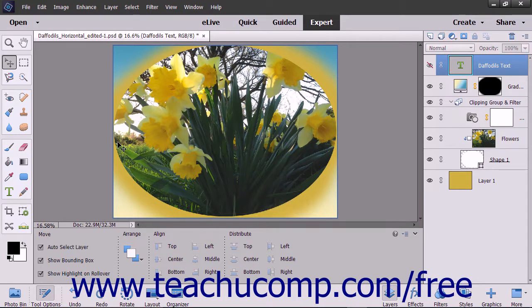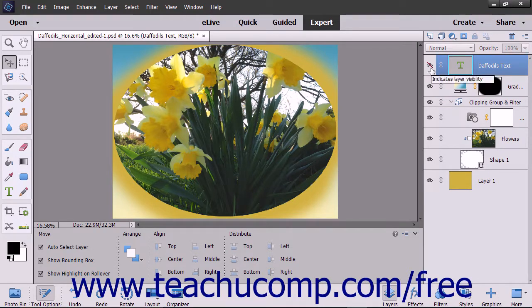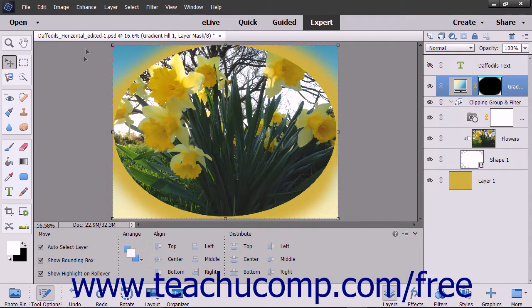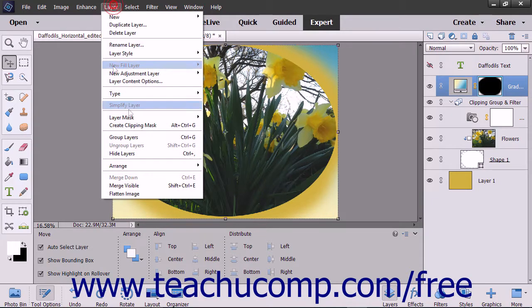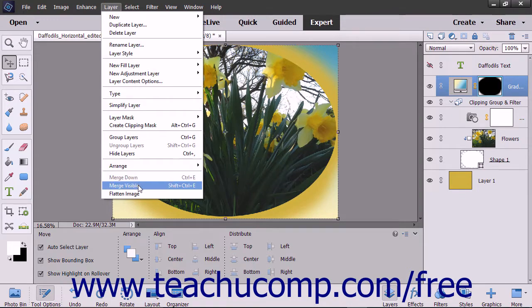To merge all visible layers in the layers panel, first show or hide all of the layers as needed in the layers panel. Then select Layer > Merge Visible from the menu bar.